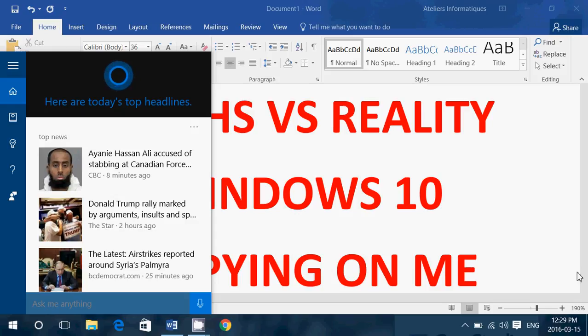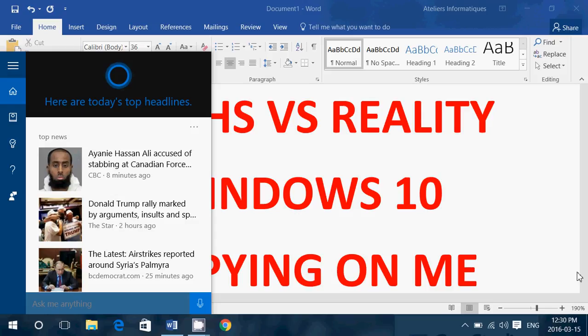These features work because what you say is sent to Microsoft, and Microsoft has the correct reply that Cortana will send you. Once again, this is anonymous. They don't know who you are. They don't know what computer it comes from or anything. And so, you know, this is totally normal.